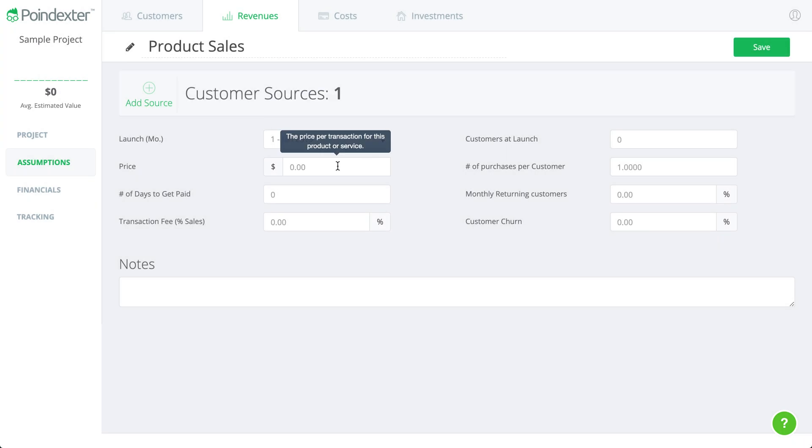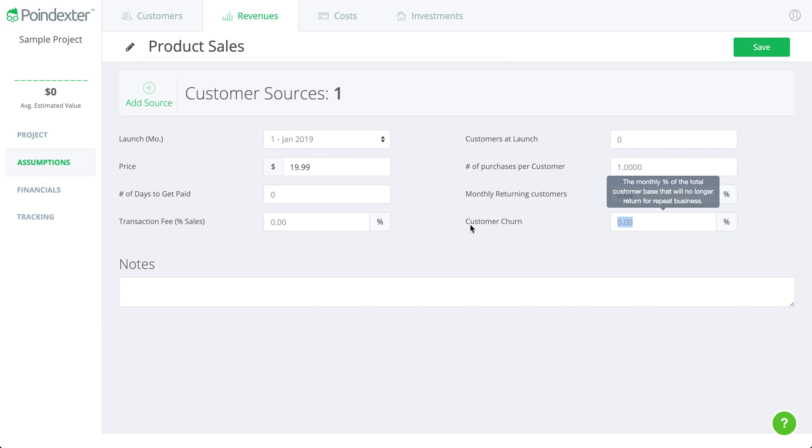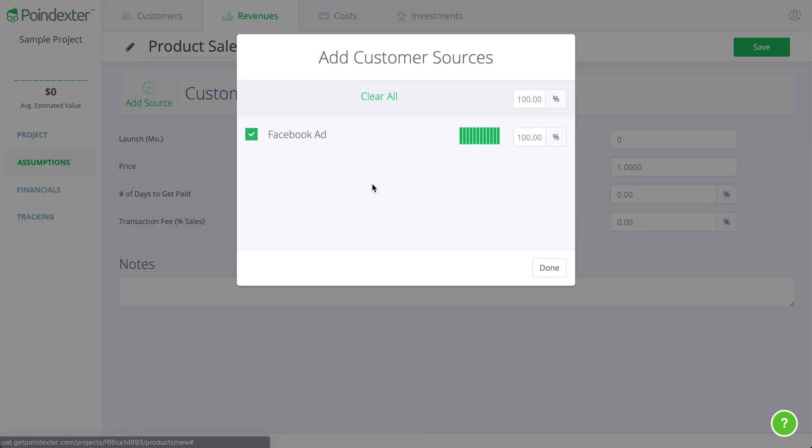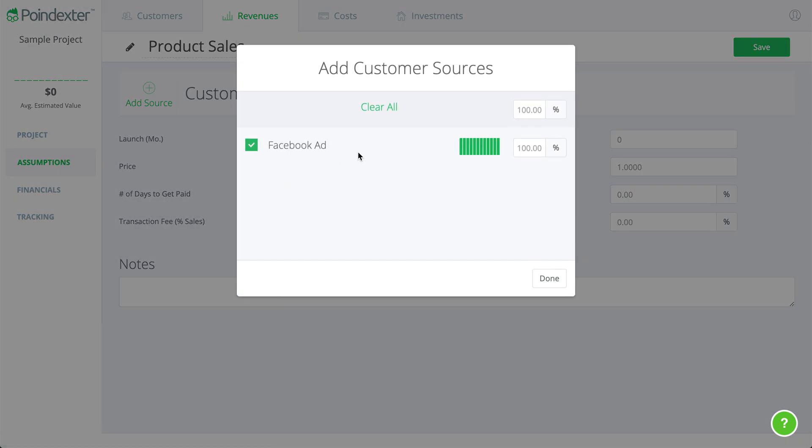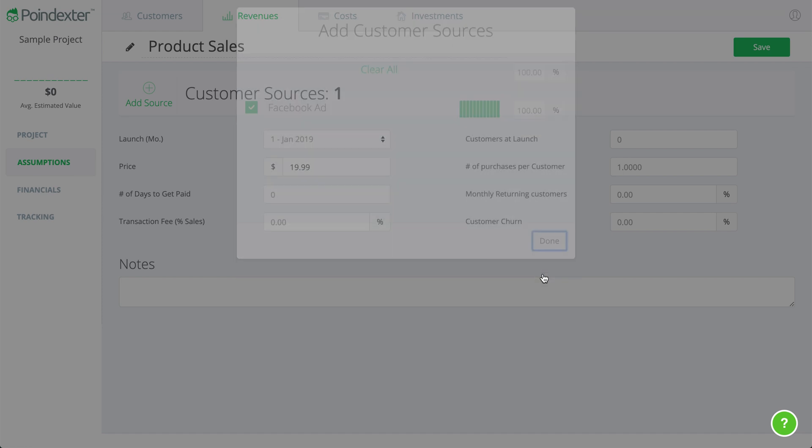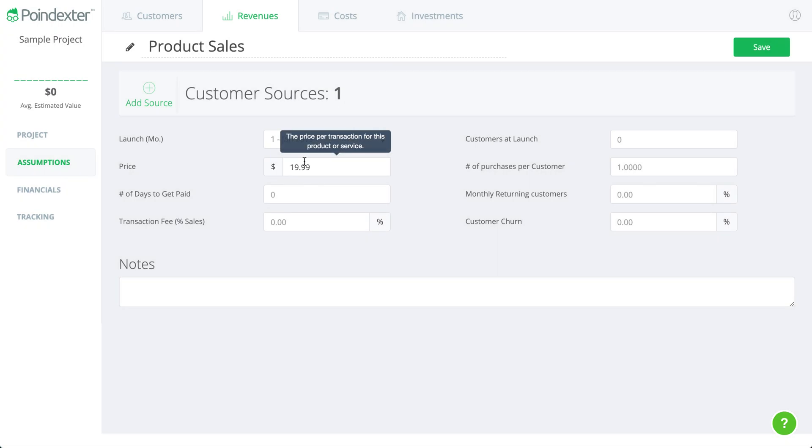All we have to do from here is just input the price that these customers are going to purchase this product for. So again, this means that from this Facebook ad that we're running, when we acquire a new customer from it over time, they will be charged this price of $19.99.